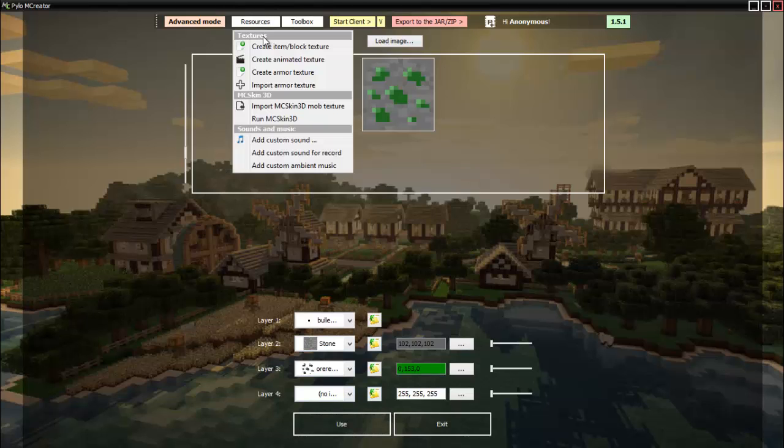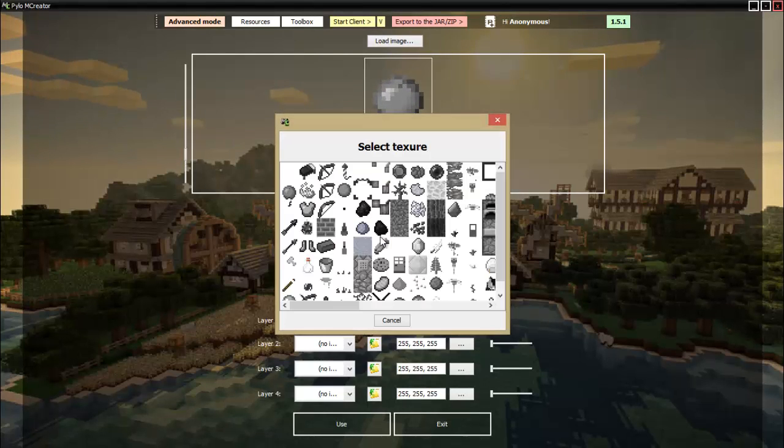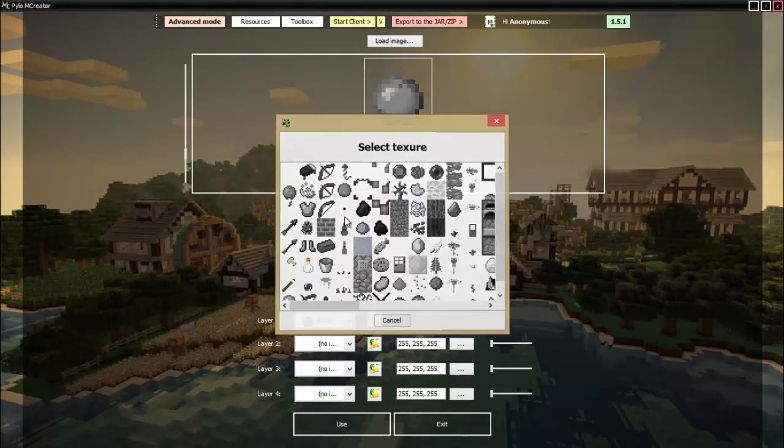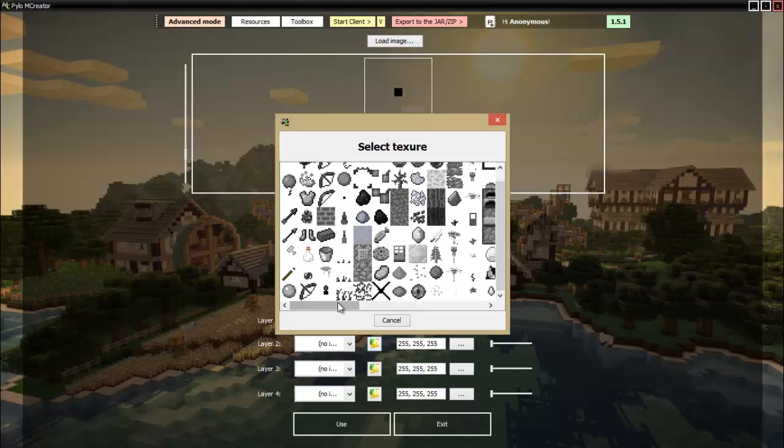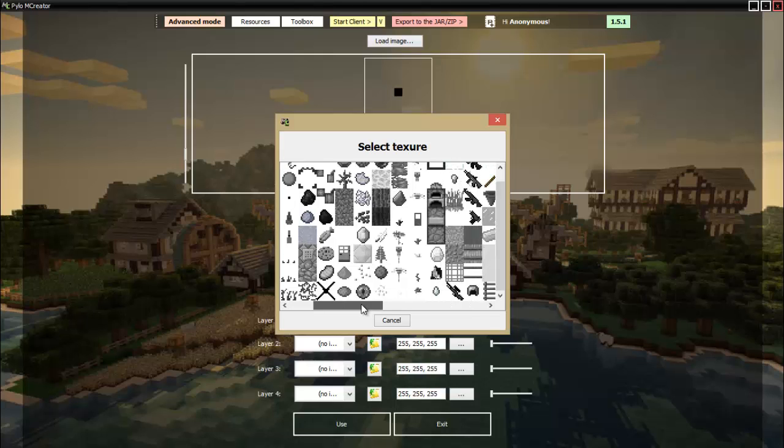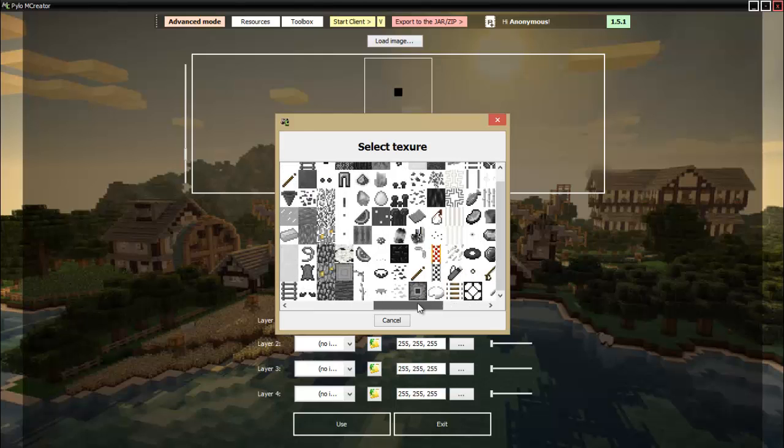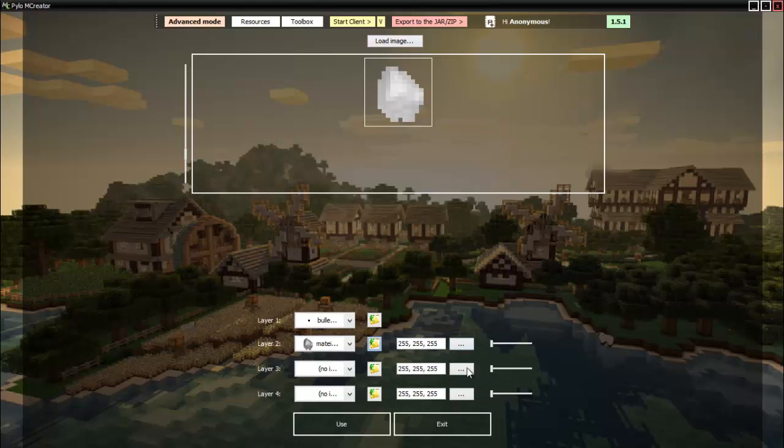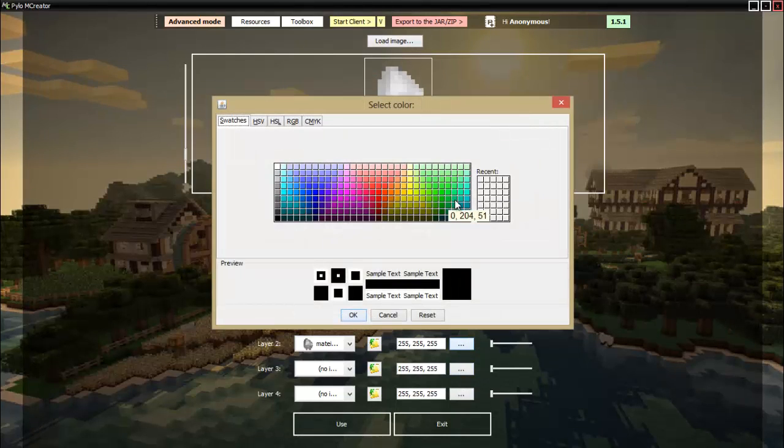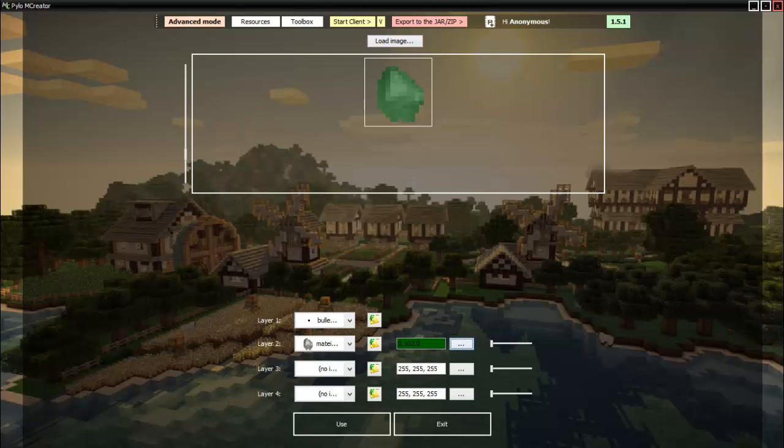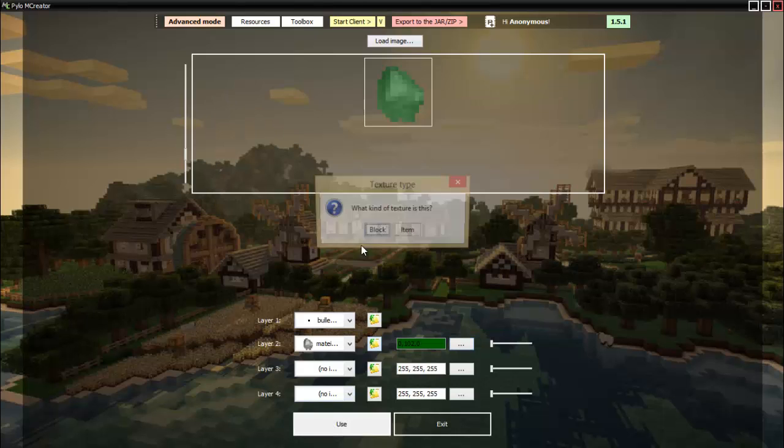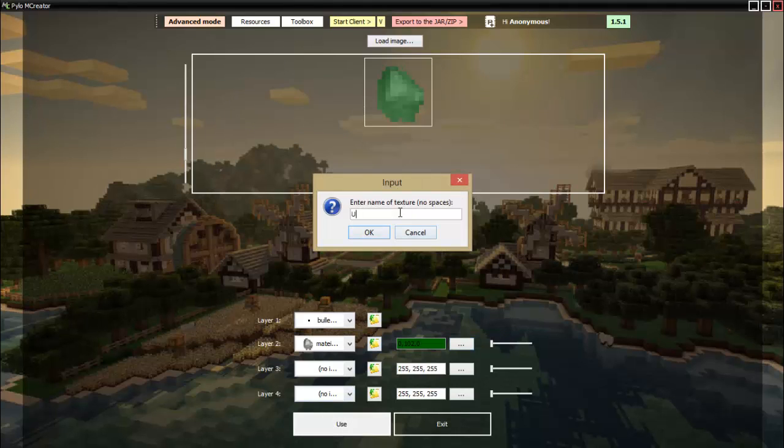And now finally we need our little chunk of uranium. So let's change this back to the bullet, and then what should we make it look like? We've got plenty of options. Let's go with this, this looks kind of nice I guess.